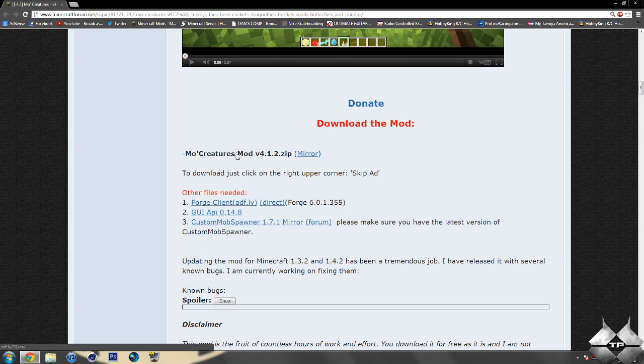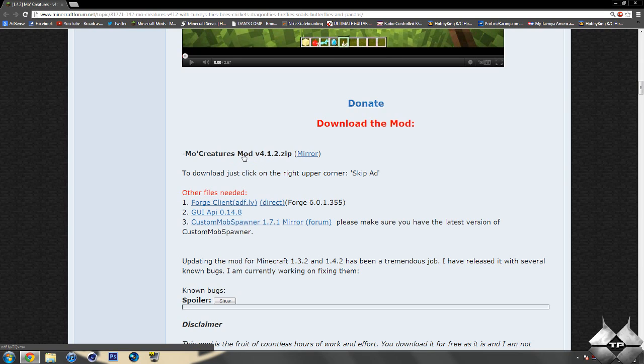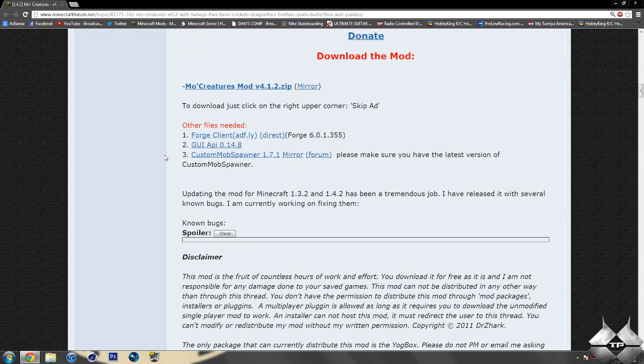Of course, you're going to need to download the mod itself, so if you click on this link right here, it'll bring you to an AdFly, and then of course, you wait five seconds and click skip ad up in the right-hand corner, the big yellow skip ad button, and then this will bring you to a MediaFire, and you go ahead and click on download.